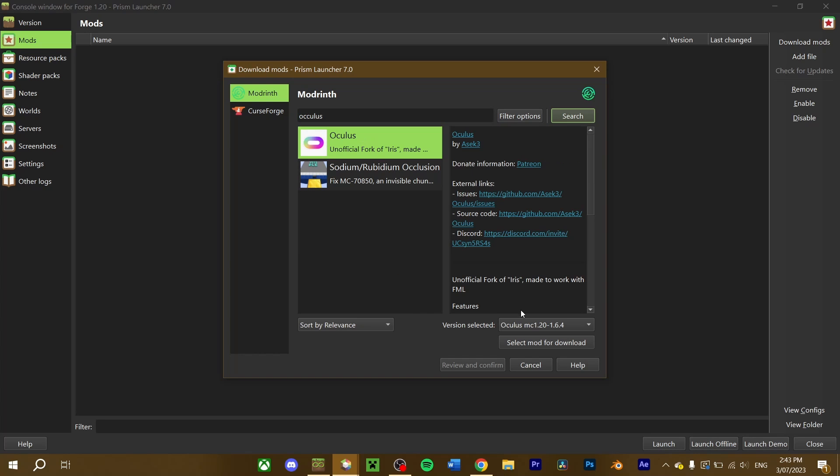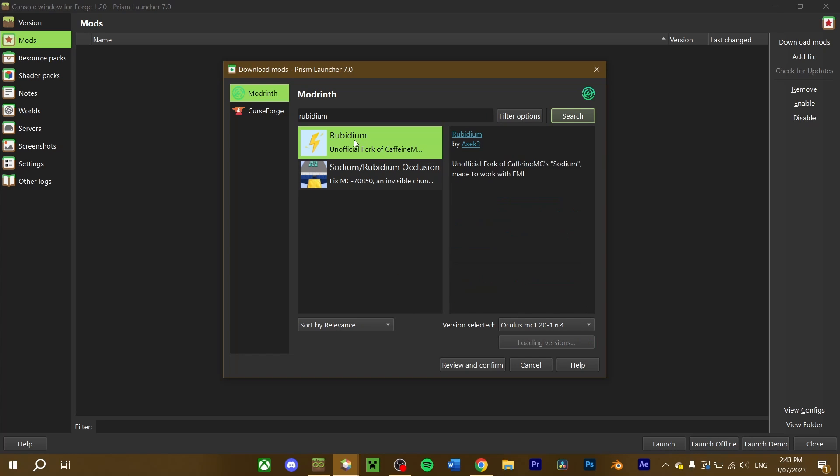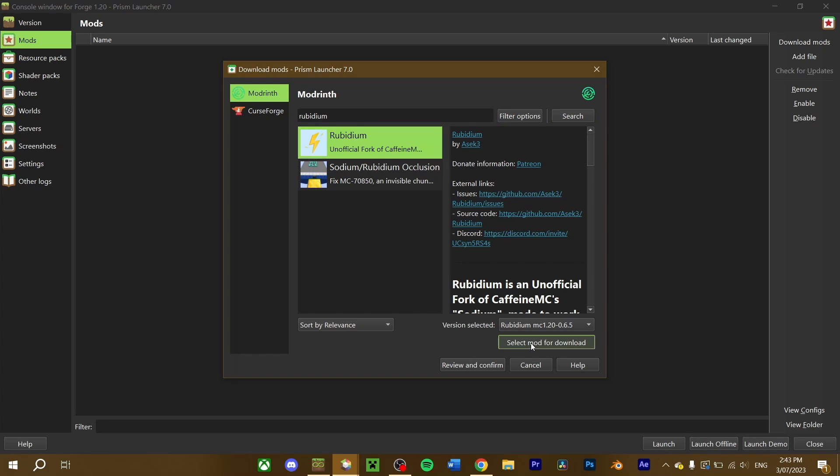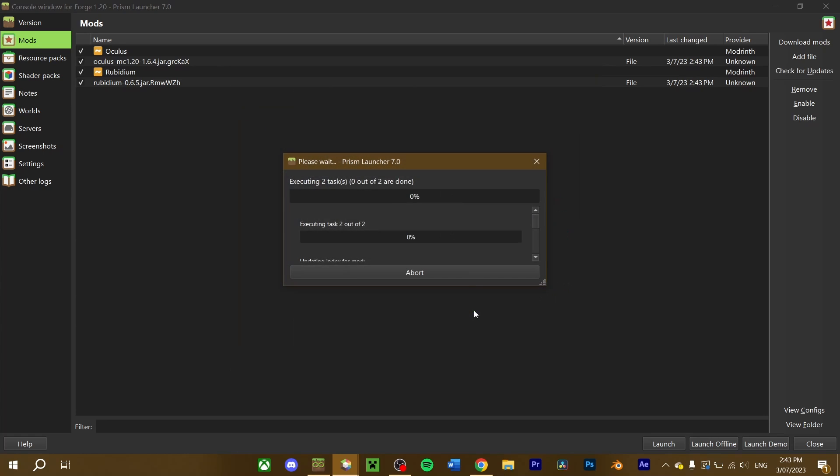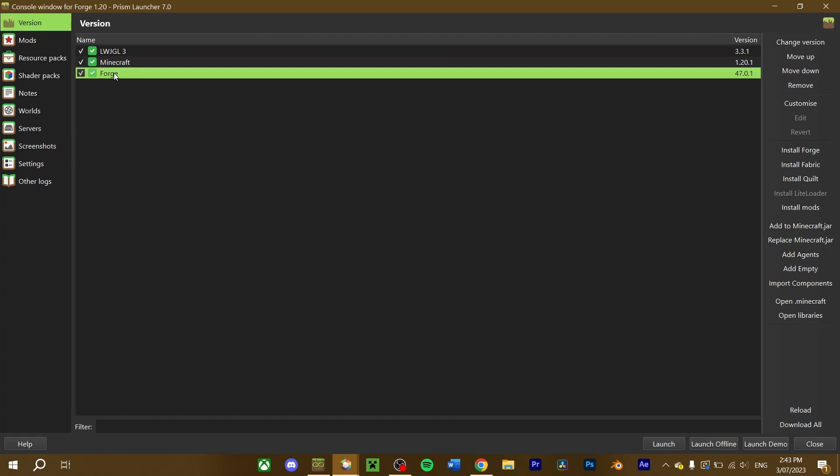Select them both, and confirm the download process. For those who don't have this feature, install them manually. Make sure that you also have Forge installed, so your instance can run properly.